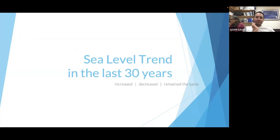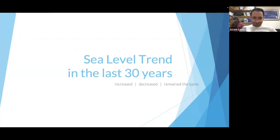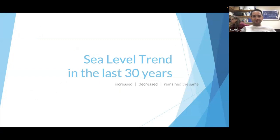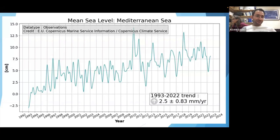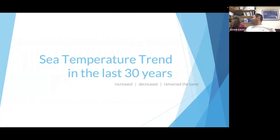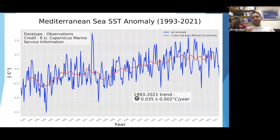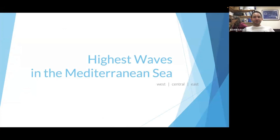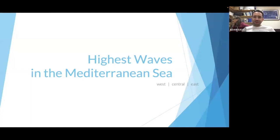If I had to ask: sea level trend in the last 30 years — do you think it's increased, decreased, or remained the same? We have a lot of 'increased' replies, which is correct. If we look at the data in the last 30 years, we had quite a steep incline in sea level. Second question: sea temperature in the last 30 years — increased, decreased, or remained the same? Again, increased. Last question: where do you think we have the highest waves in the Mediterranean — west, central, or eastern part? And if we don't get answers, that's what I'm trying to prove: without data, you can't really answer these questions.